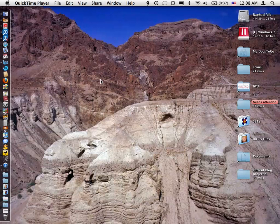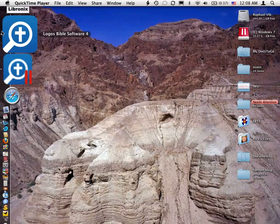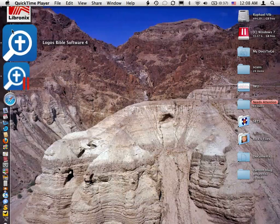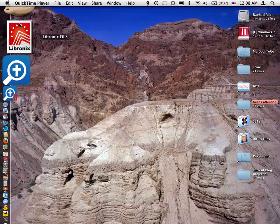All right, welcome to our third comparison between Logos and Accordance. A lot has happened since the last comparison that we did. For instance, since that time, just recently last week, Logos 4 was released.